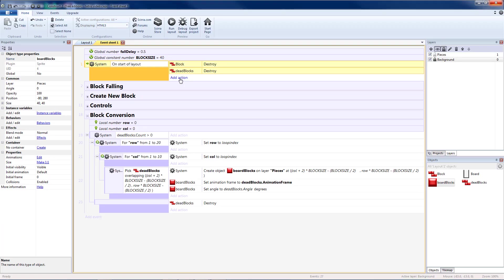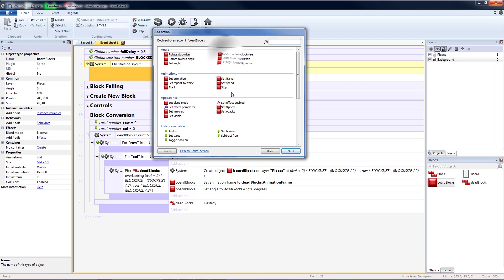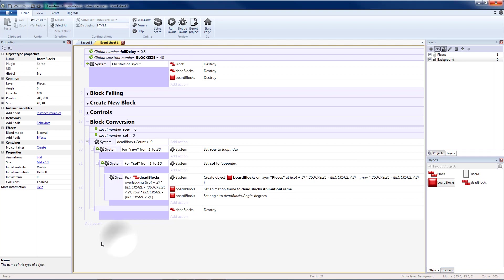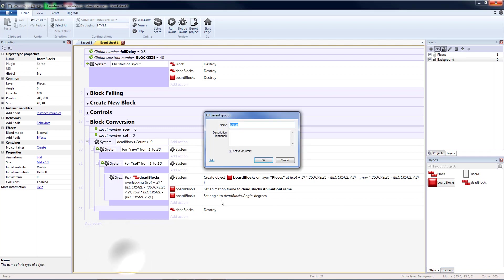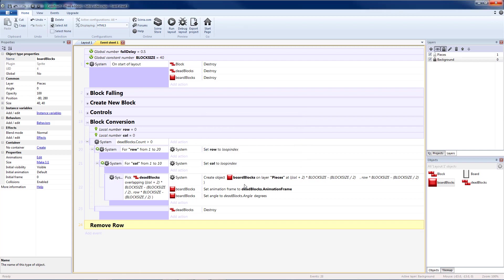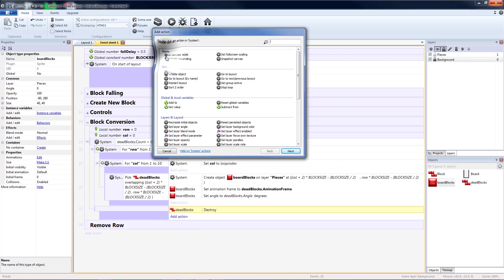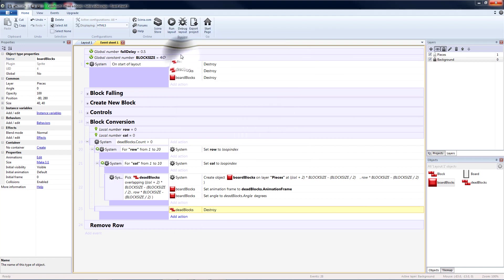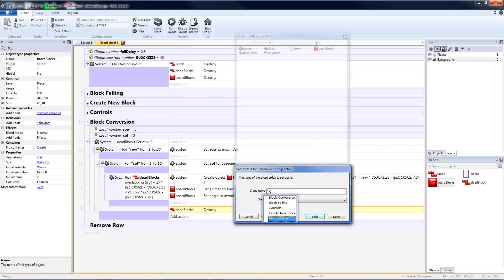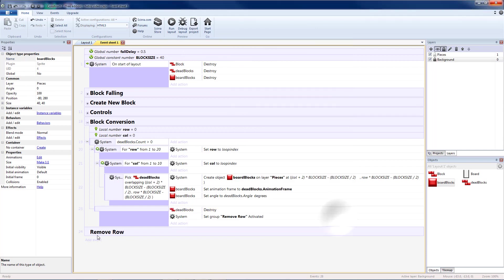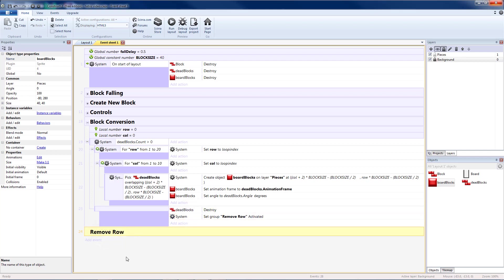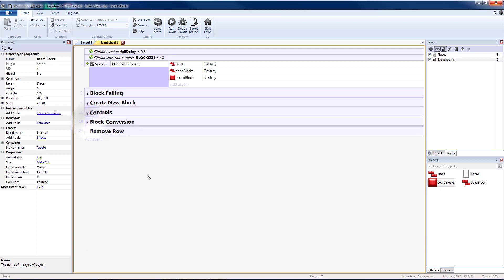So let's go back up to our start of layout, and destroy that extra board block. At the bottom, I'm going to create a new group, and that is for removing a row. Right after I destroy my dead blocks, I want to go to system, and do set group active, remove row to activated. That way, this is not running all the time. Just whenever we get to the end of having our dead blocks converted to board blocks, we're going to turn remove row on, so it's going to go check to see if any rows need to be removed, and at the end of this, we're going to turn itself back off. This will make the game run faster and smoother. And so that we do not make this video too long, let's go ahead and stop here, and we will implement our remove row group next time.